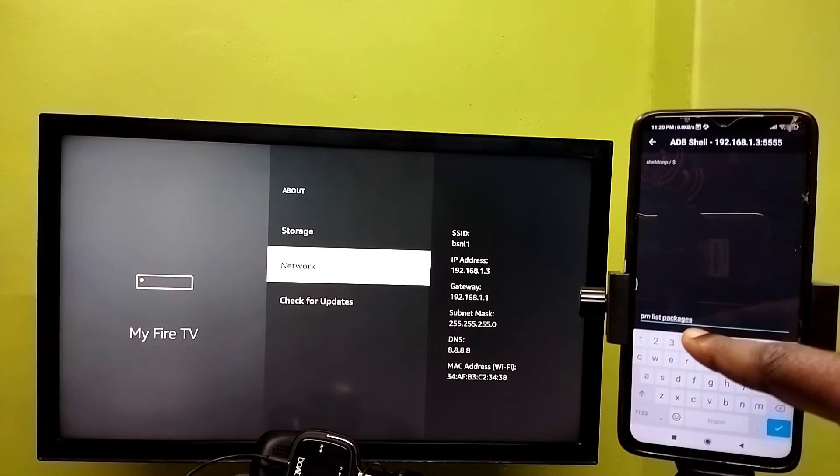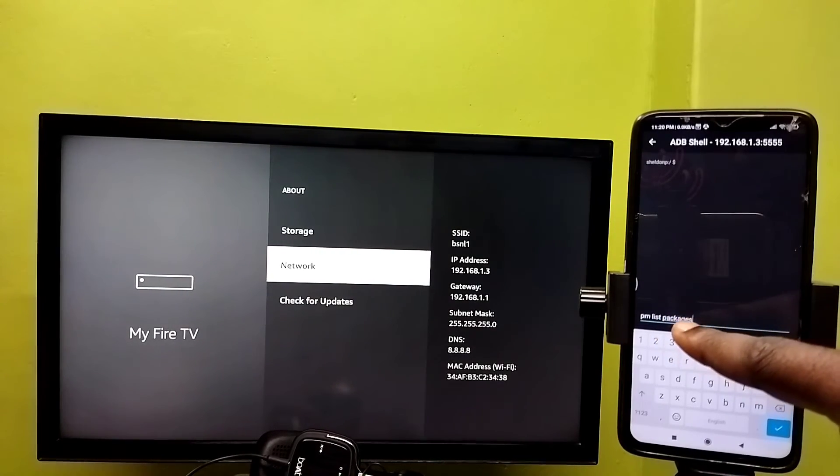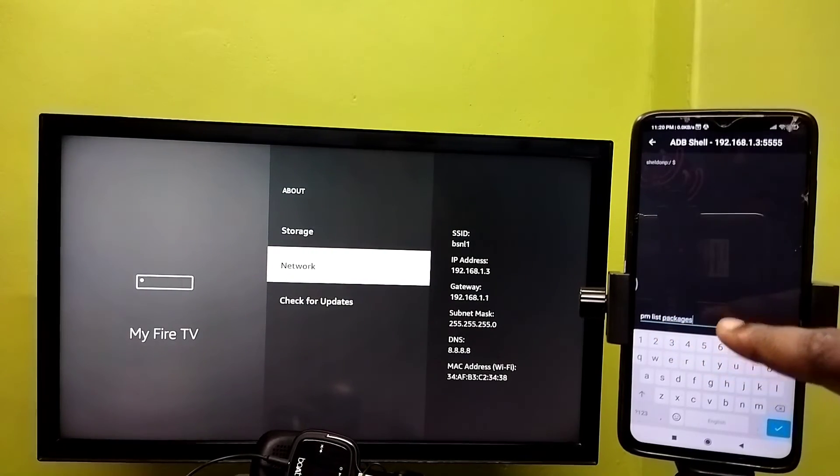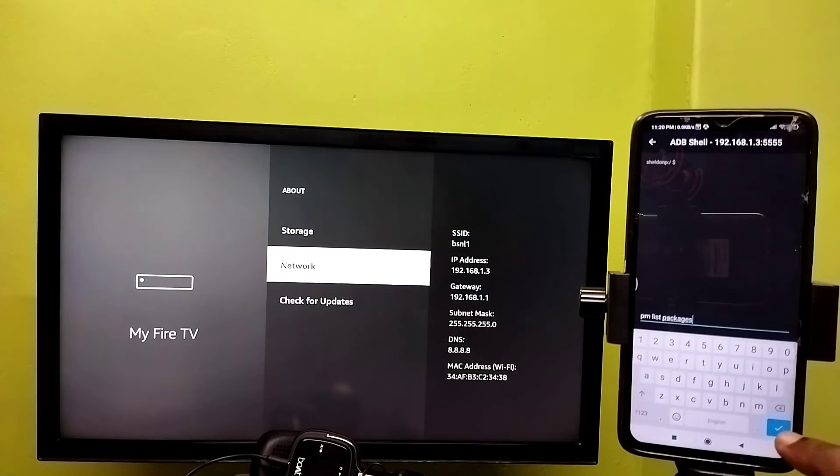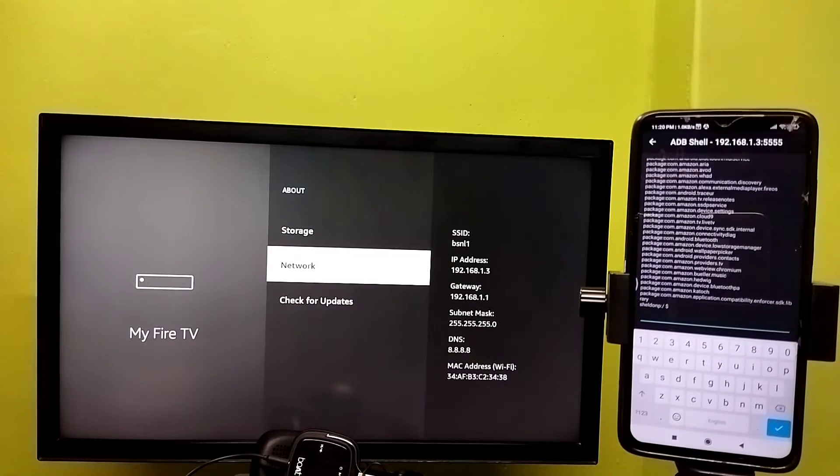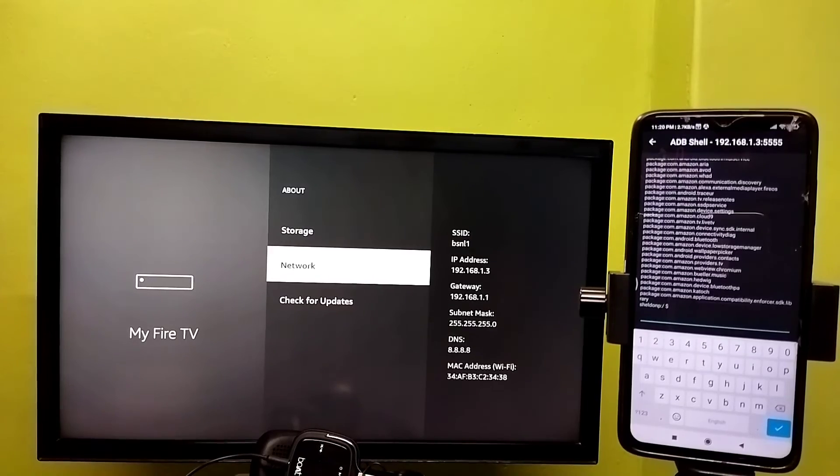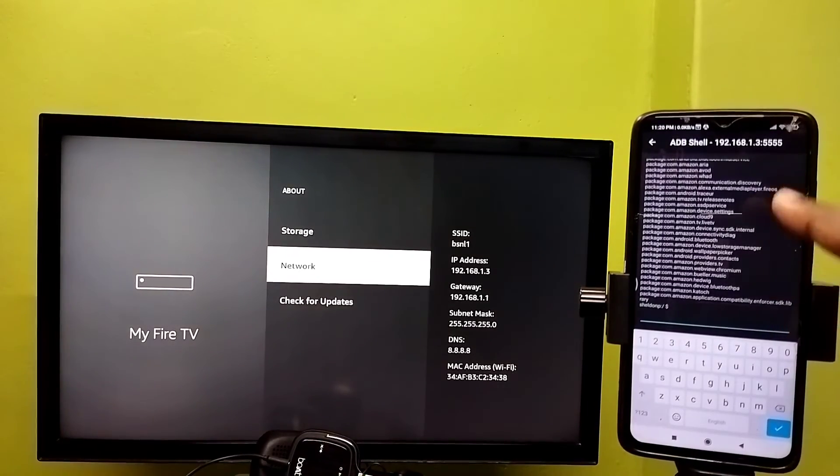So you can see, type that command pm list packages, then execute it. Okay, see it has listed all installed packages. So same way we can run other ADB commands.